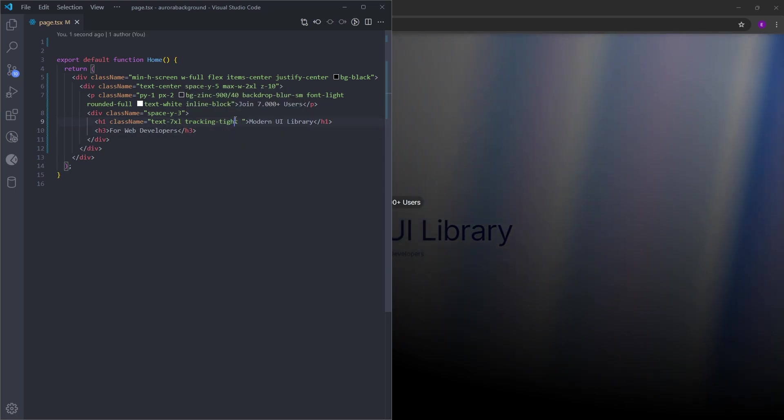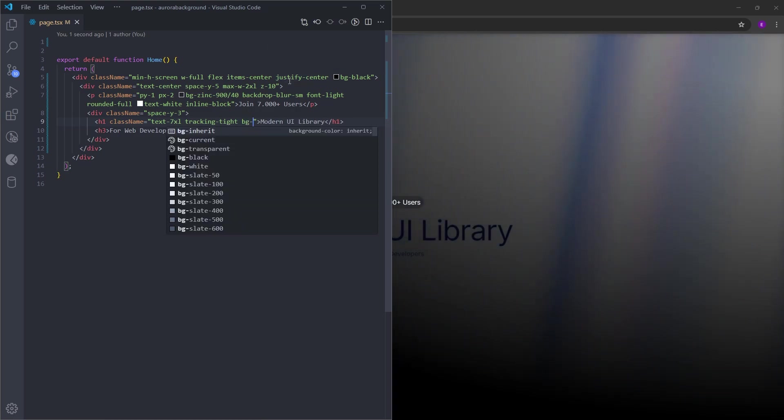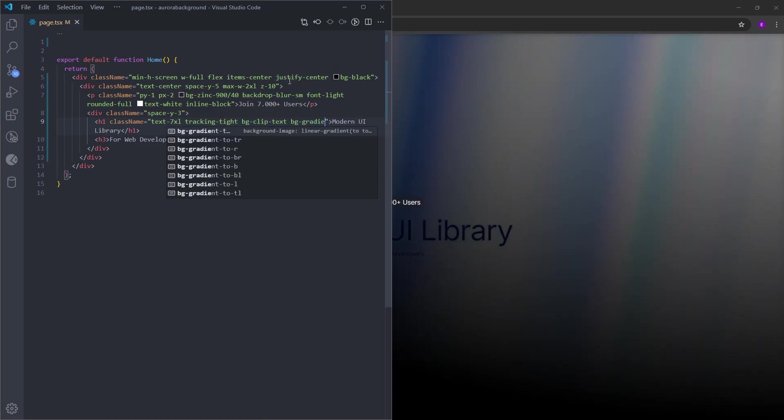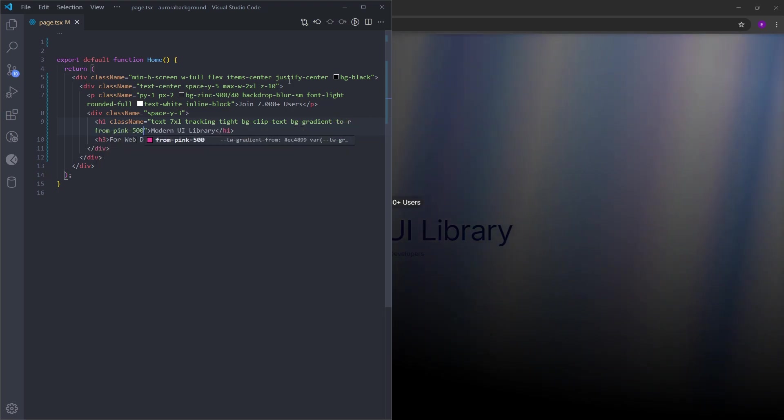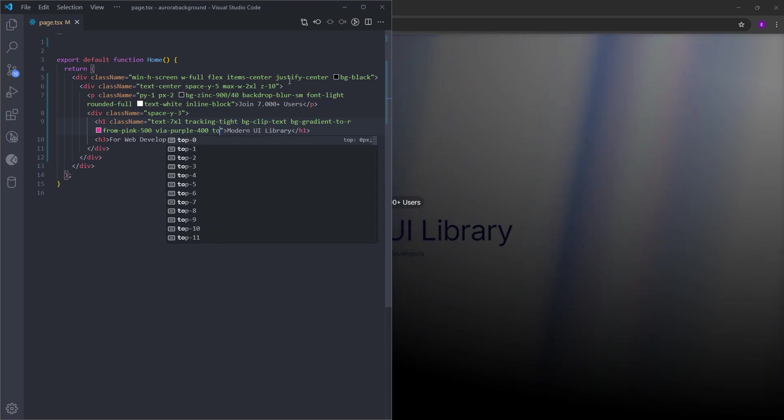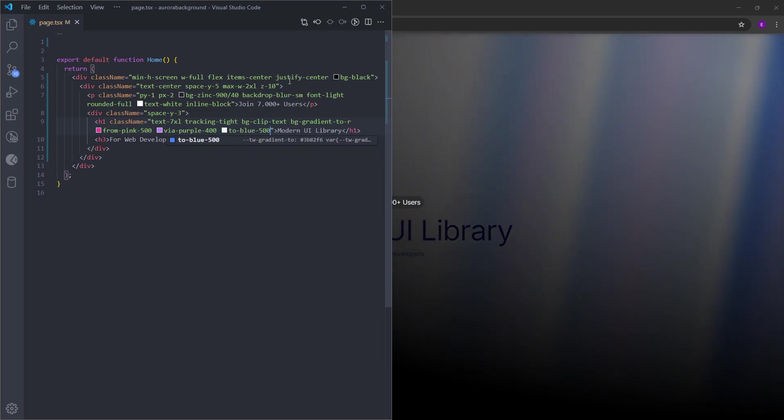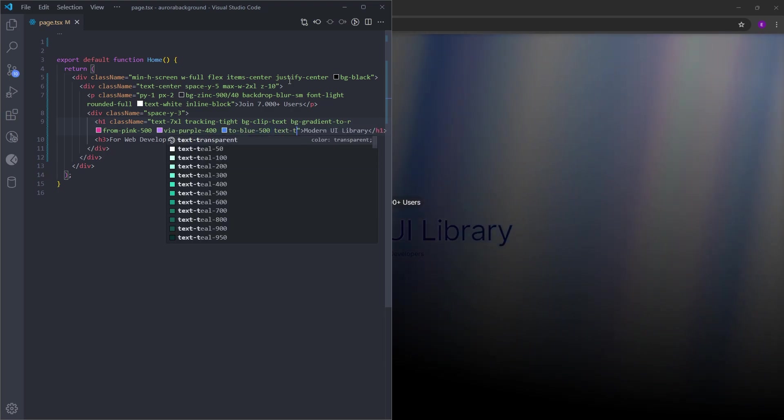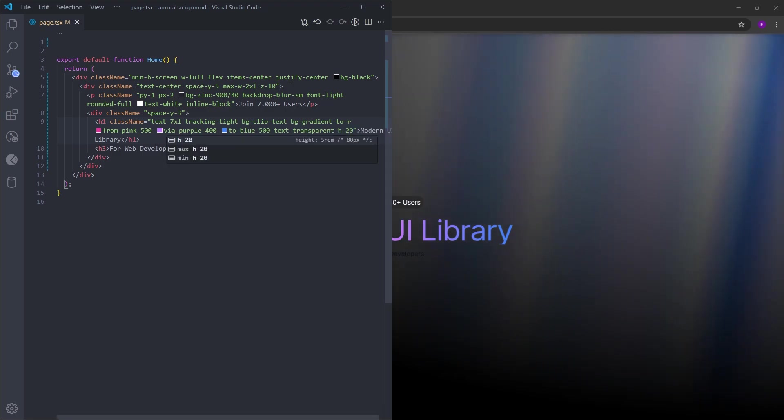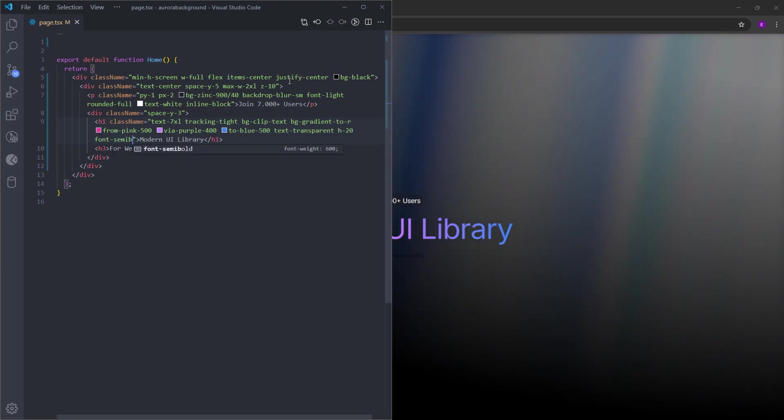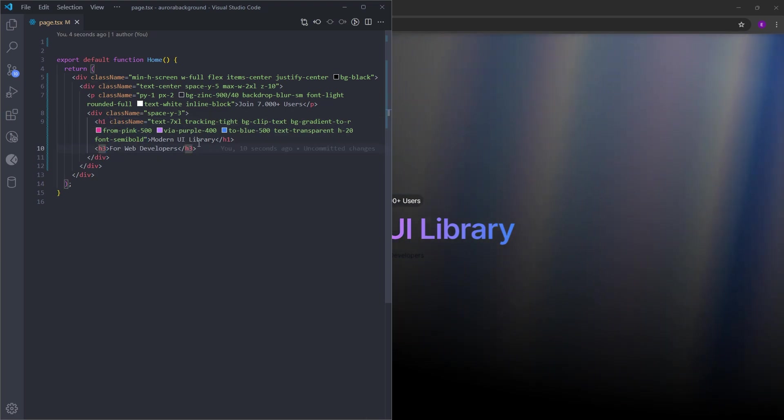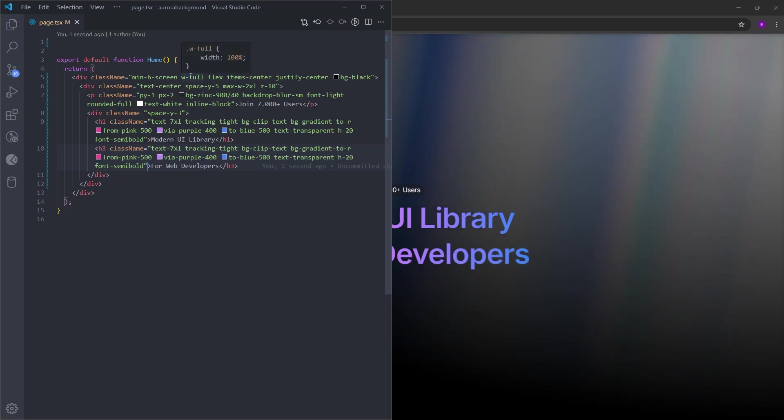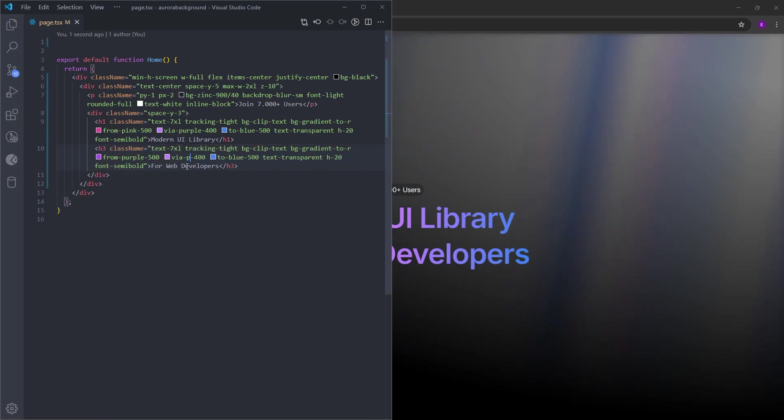For both of these header text, we're gonna have a gradient text effect. So for that, we can use background clip text and create a gradient to right. Let's start from pink 500 via purple 400 to blue 500. And make the text transparent. Set the text height to 20 and make the font semi-bold. We're basically gonna have the same styling for the second one as well. So let's just copy and paste this and change the colors. This first one is going to be purple. This one pink.